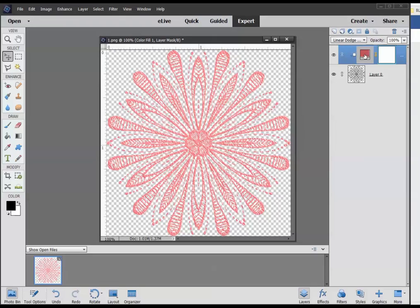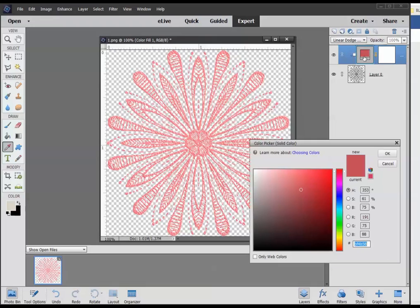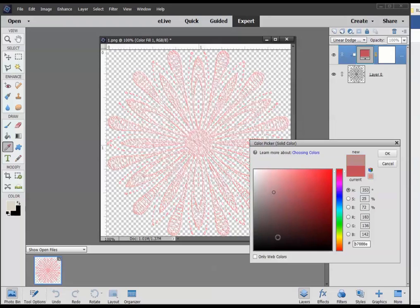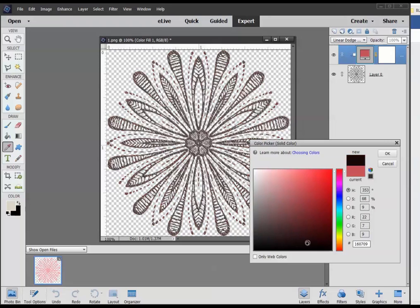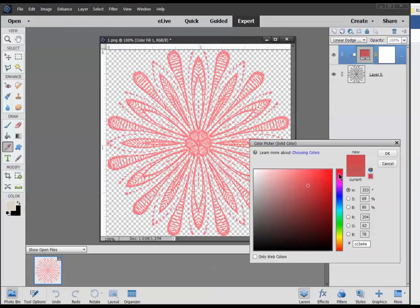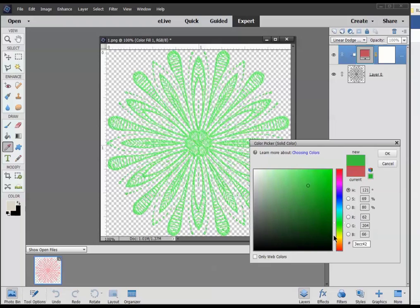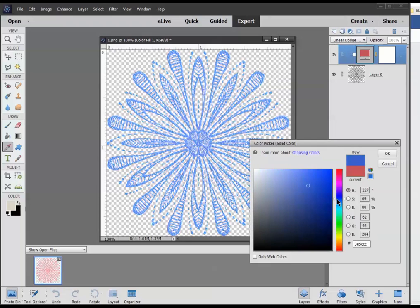You just need to click on this to change your color and just click in the color box or play with your sliders to get different colors. That blue is really pretty. But that's how you do it in Photoshop Elements, and I hope you found this helpful. Thanks!